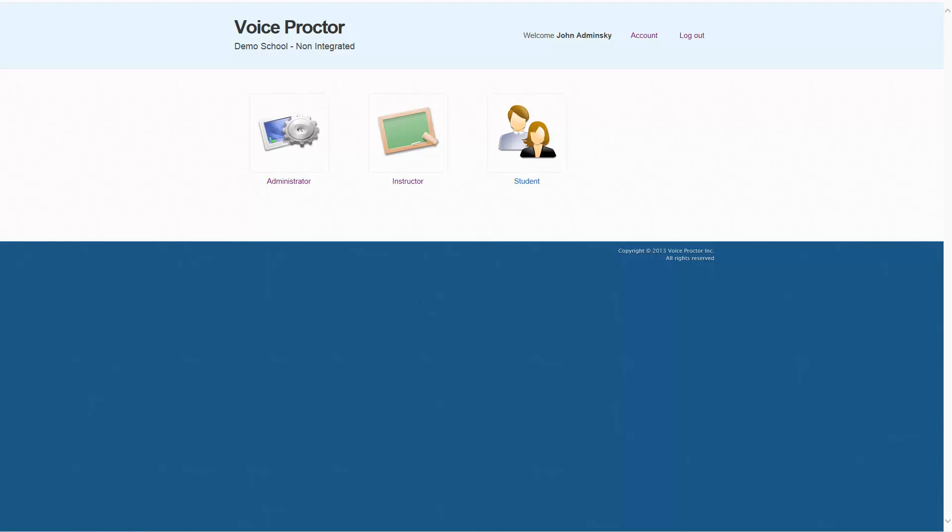In this case, we're using Voice Proctor as a standalone platform, not integrated with another LMS. If this was integrated with an LMS, the courses, course groups, students, and instructors would all be created inside the LMS and would automatically be synchronized to Voice Proctor.